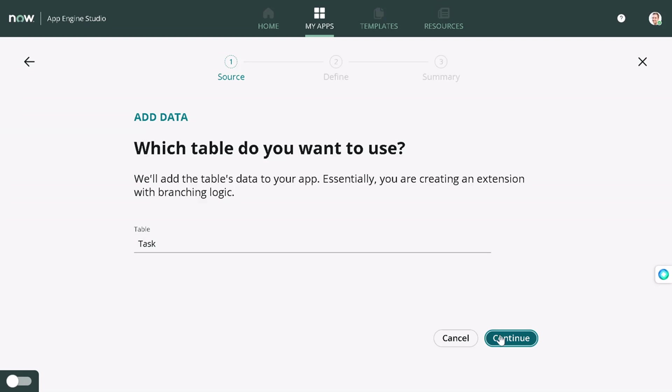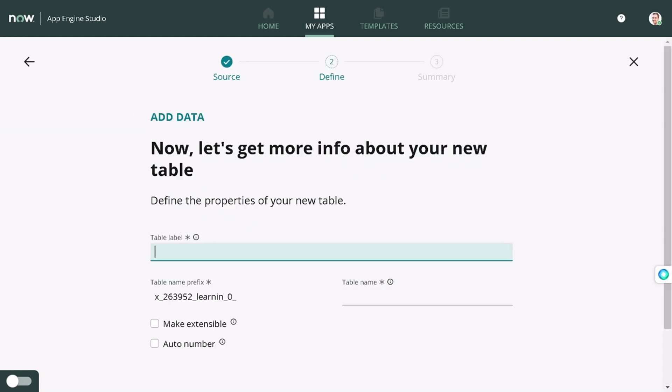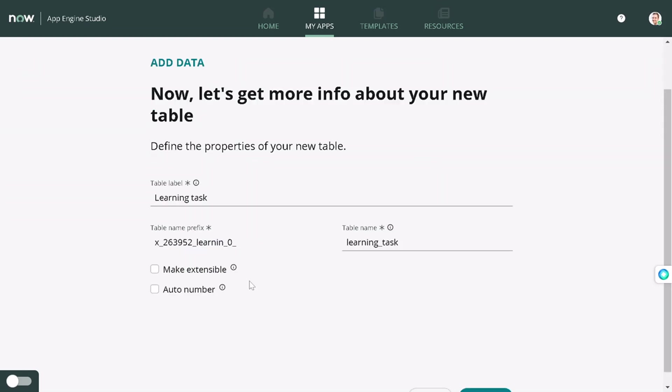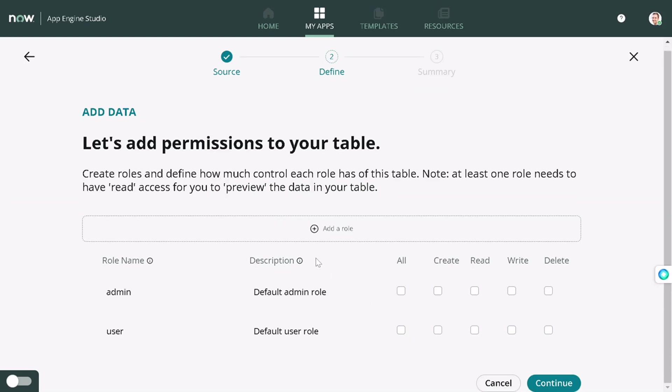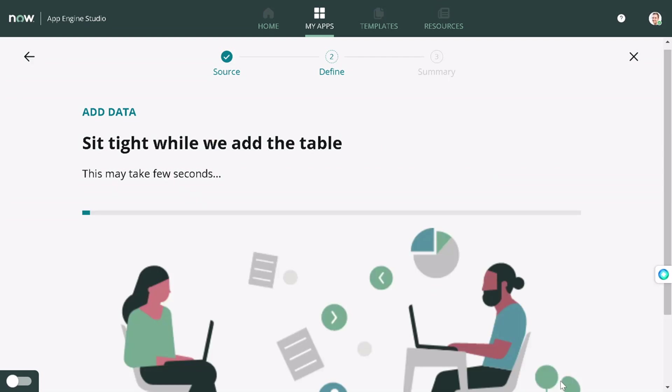Now we'll give it a name: Learning Task. We will not make it extensible, but do you want to make it auto number? Yes. For instance, we'll give it Learning. Sorry, my bad. Learning, and we'll make it continue.